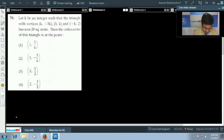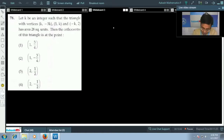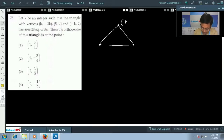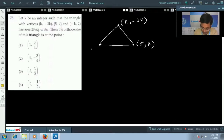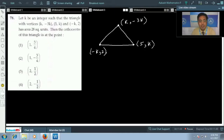The next question: k is an integer and a triangle has vertices at (k, -3k), (5, k), and (-k, 2) as coordinates. It is given in the question that the area of the triangle is 28 square units. Therefore, using the determinant method we can write the area.